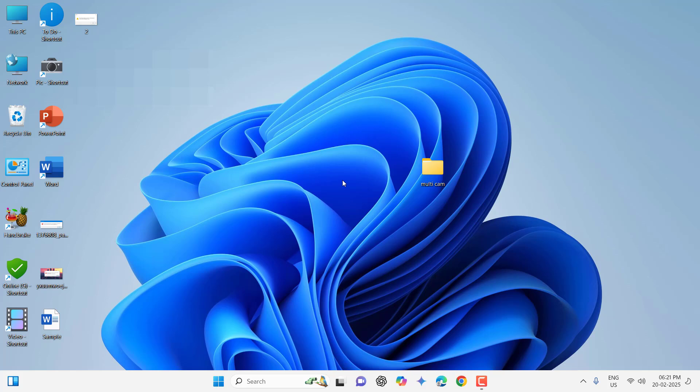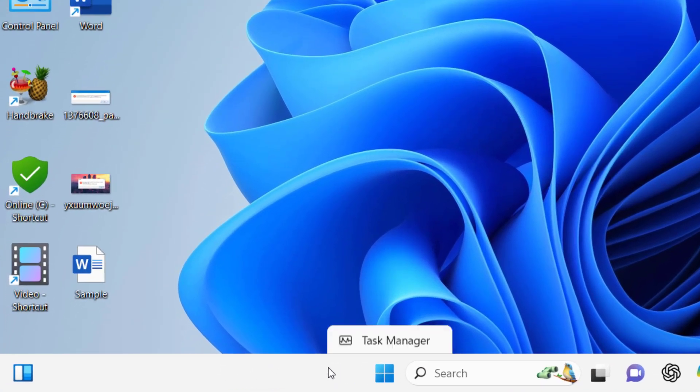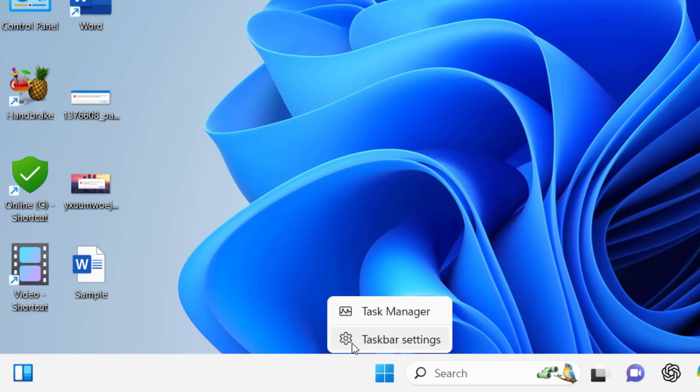If it's not working, right click on your taskbar and then click on Task Manager.